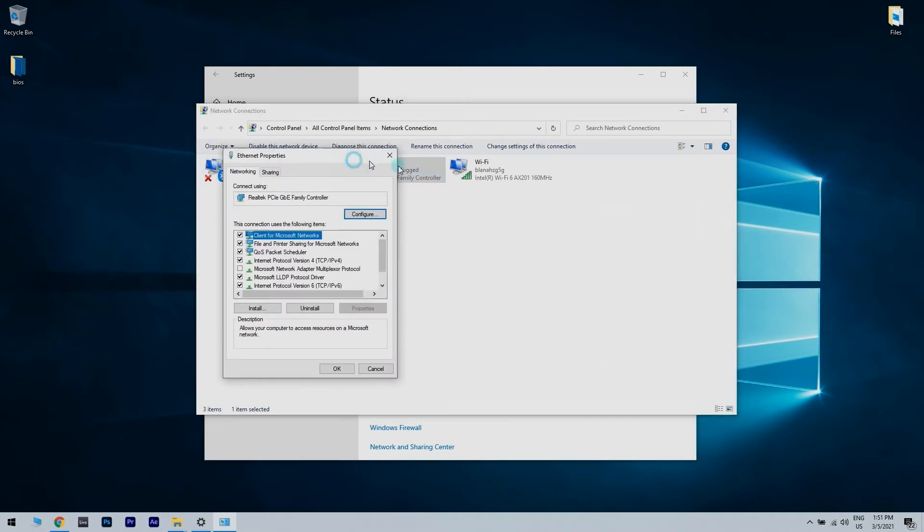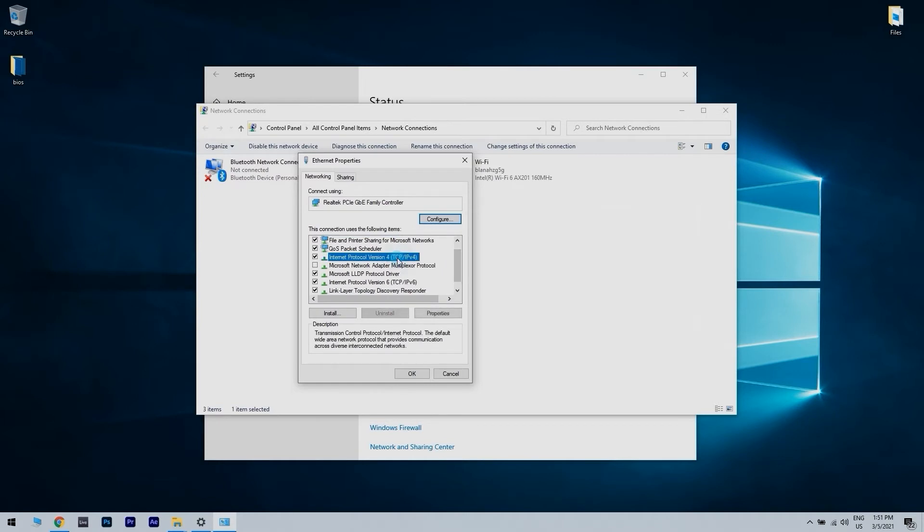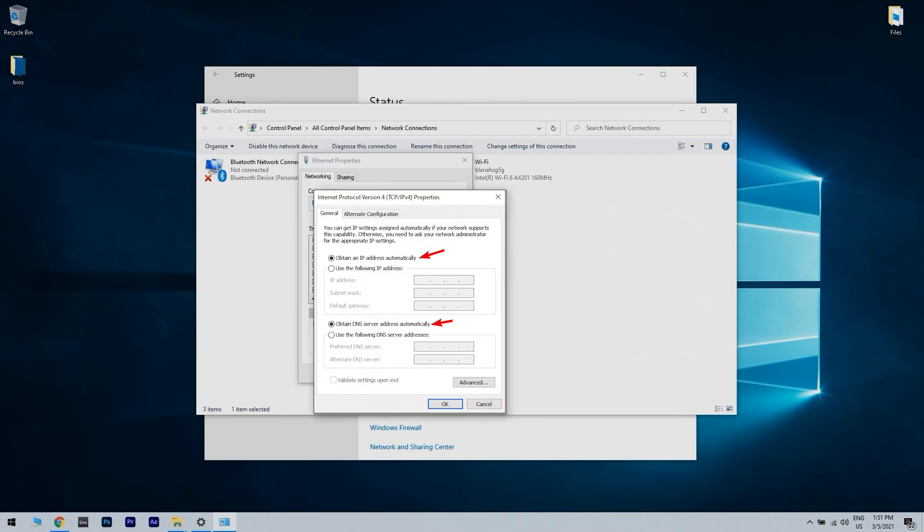Then select Internet Protocol version 4, TCP IPv4 and then click on the Properties button. Then select the Obtain an IP Address Automatically option and then select Obtain DNS Server Address Automatically. Press the OK option and after changing your network settings, check if Windows still cannot access ReadyShare.